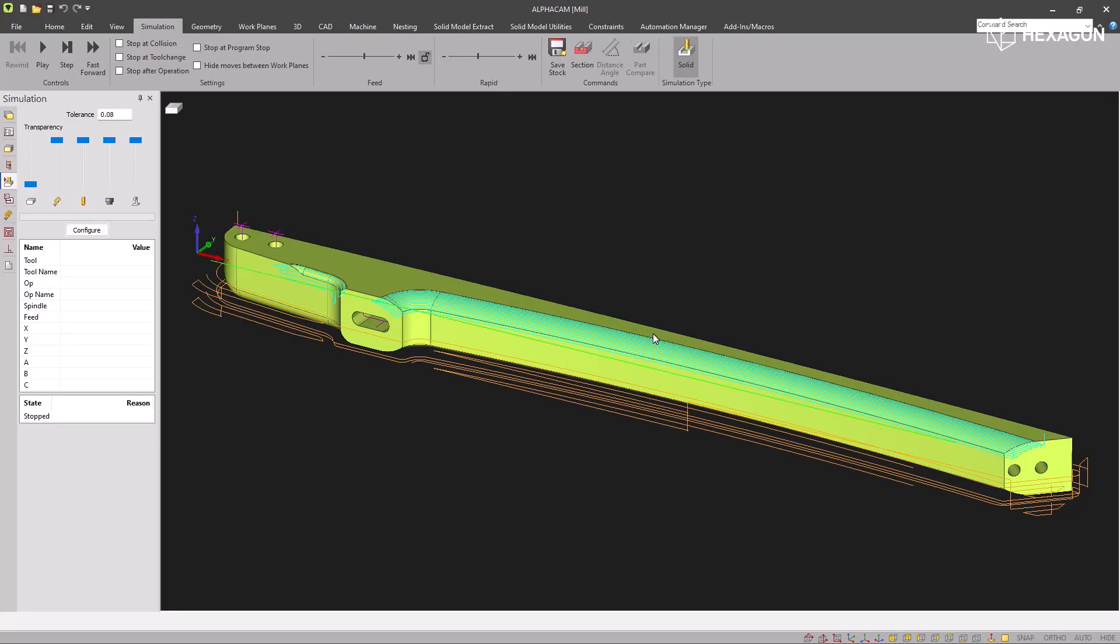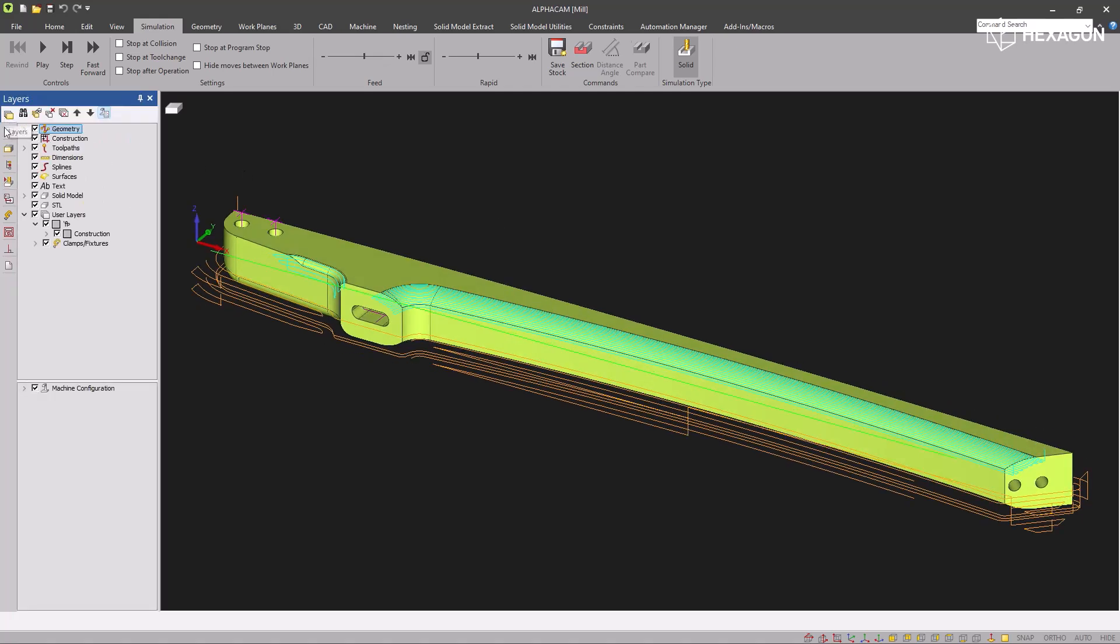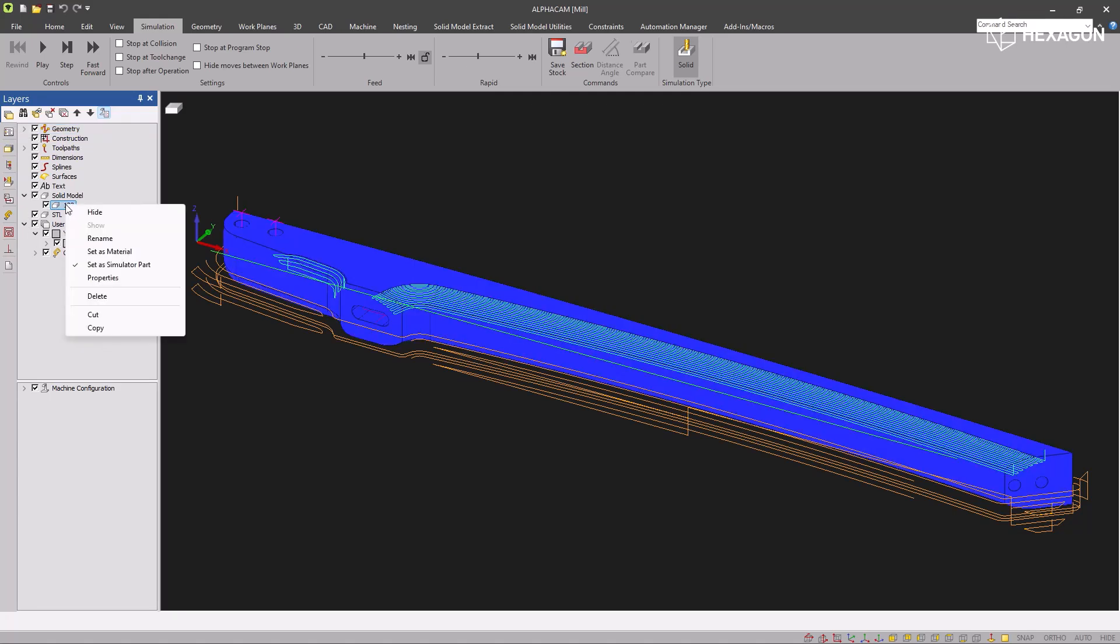The new part compare command in solid simulation allows you to analyze the difference between your solid model and the resulting stock from simulation. The first thing you'll need to do is set your solid model as a simulator part so that it gets sent to the solid simulation.